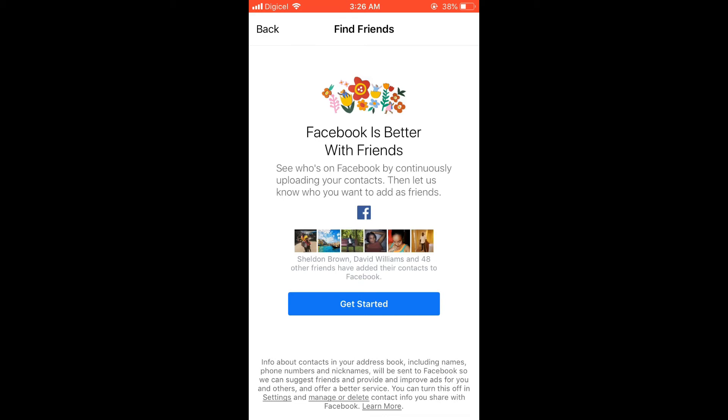From there, Facebook will simply add all of the contacts in your phone and it will also automatically update your list on Facebook. Once you add a person's number on your phone, they will be automatically added to your Facebook. Hope you found this video helpful and informative. If you did, be sure to hit the like button and subscribe.